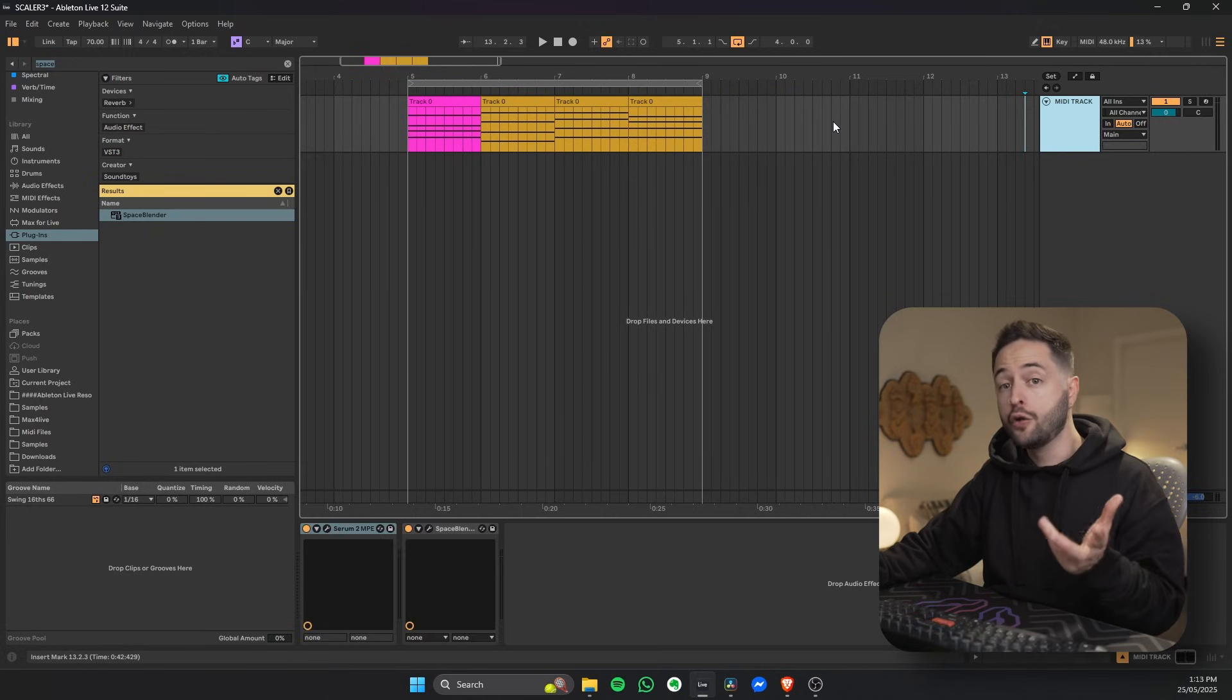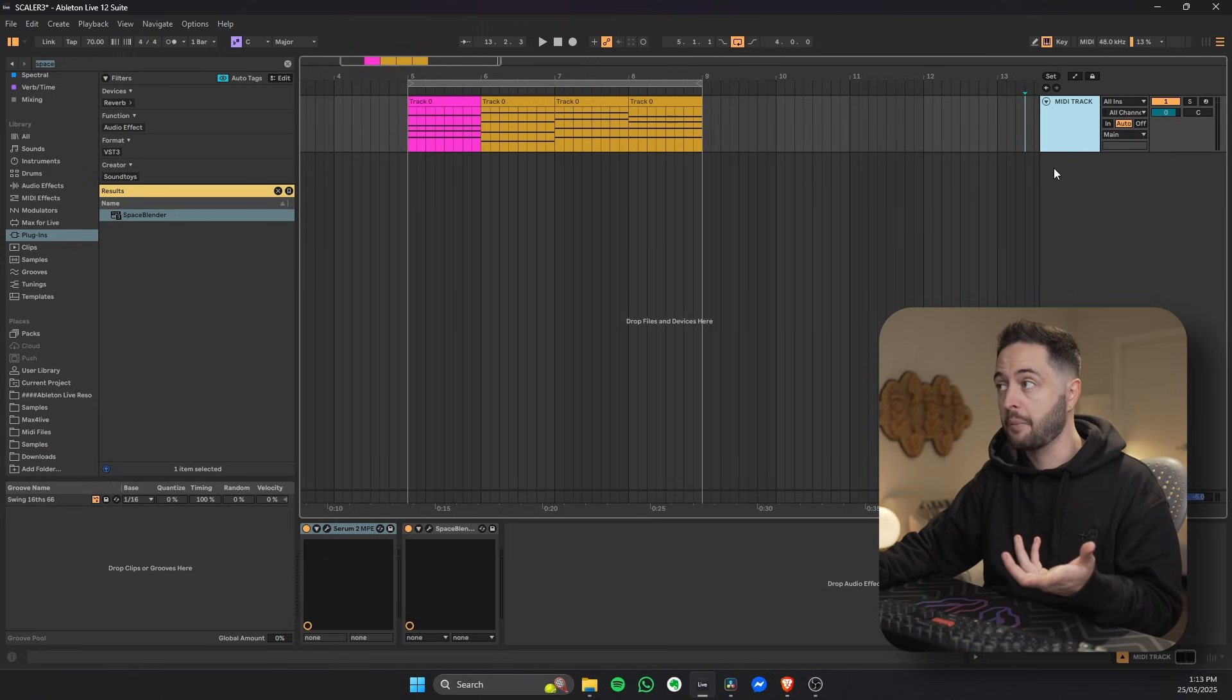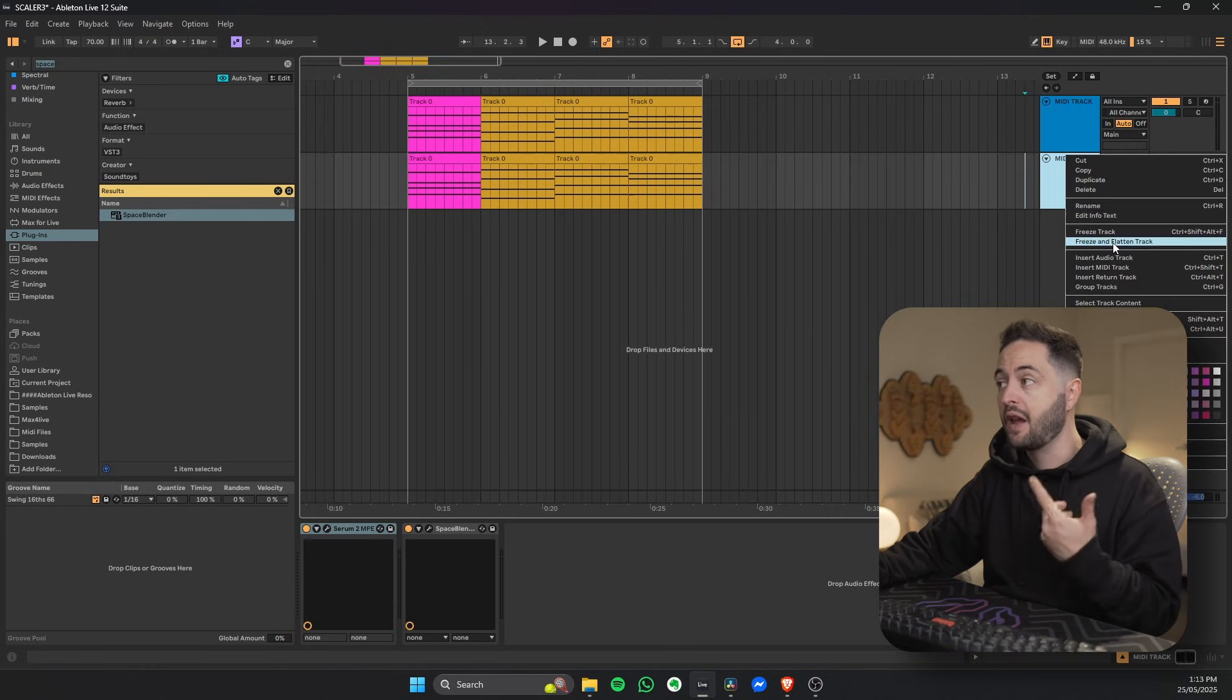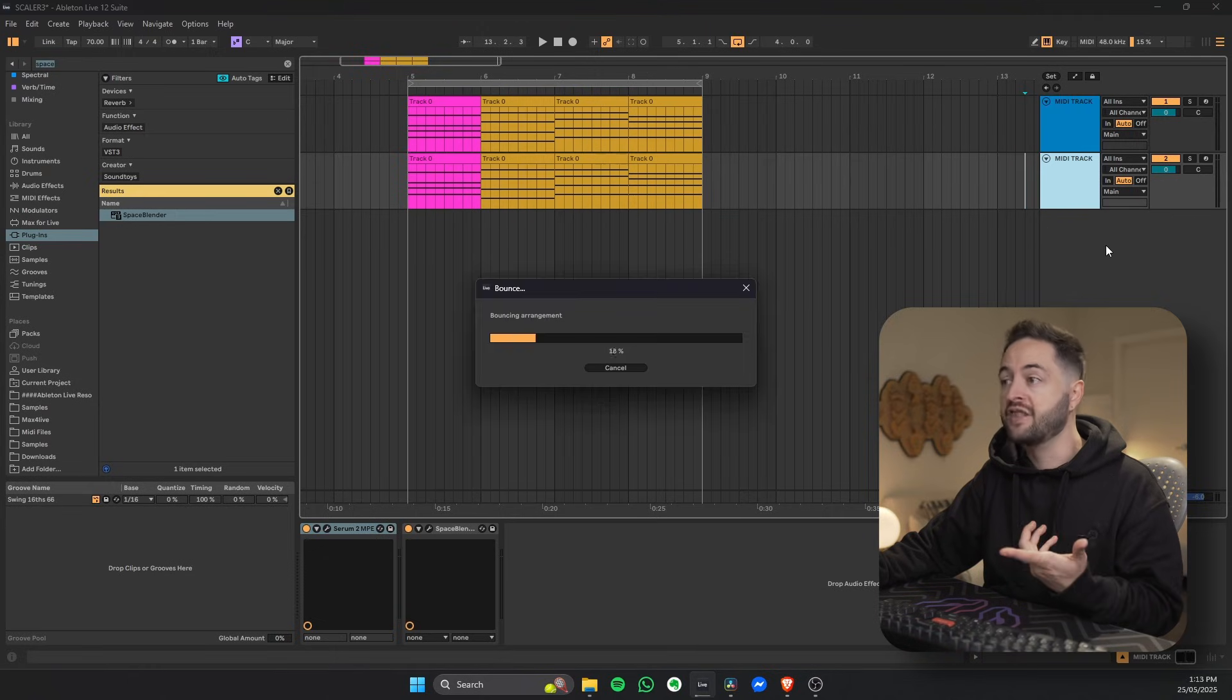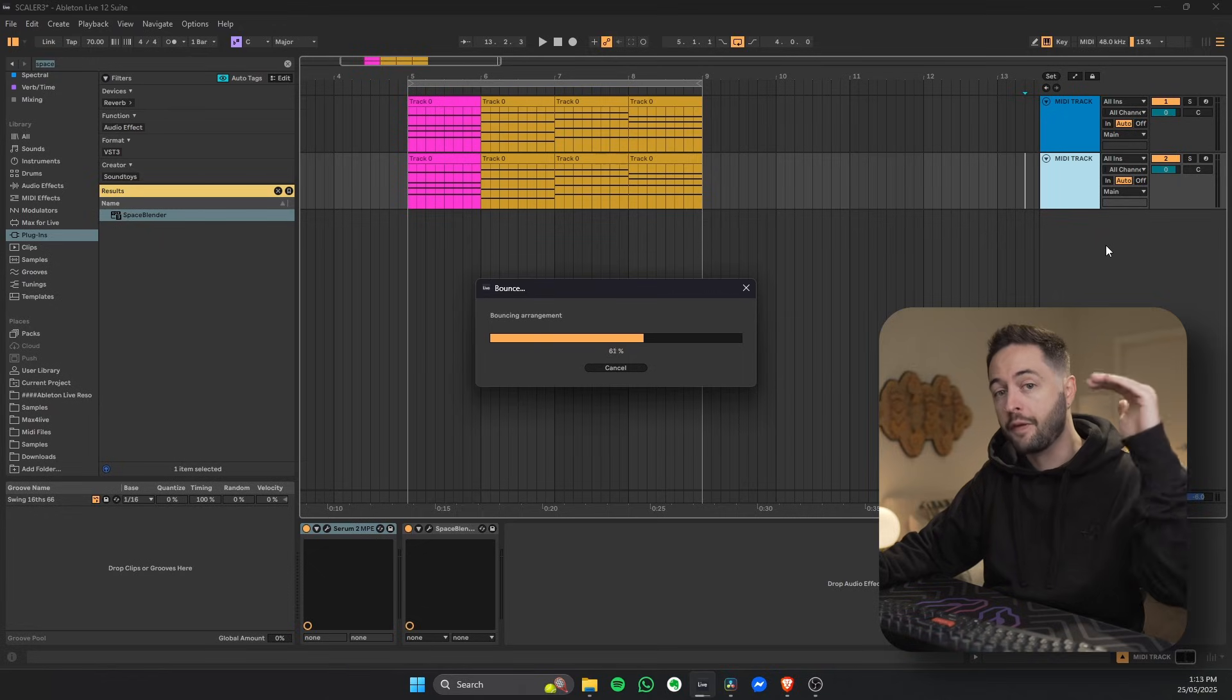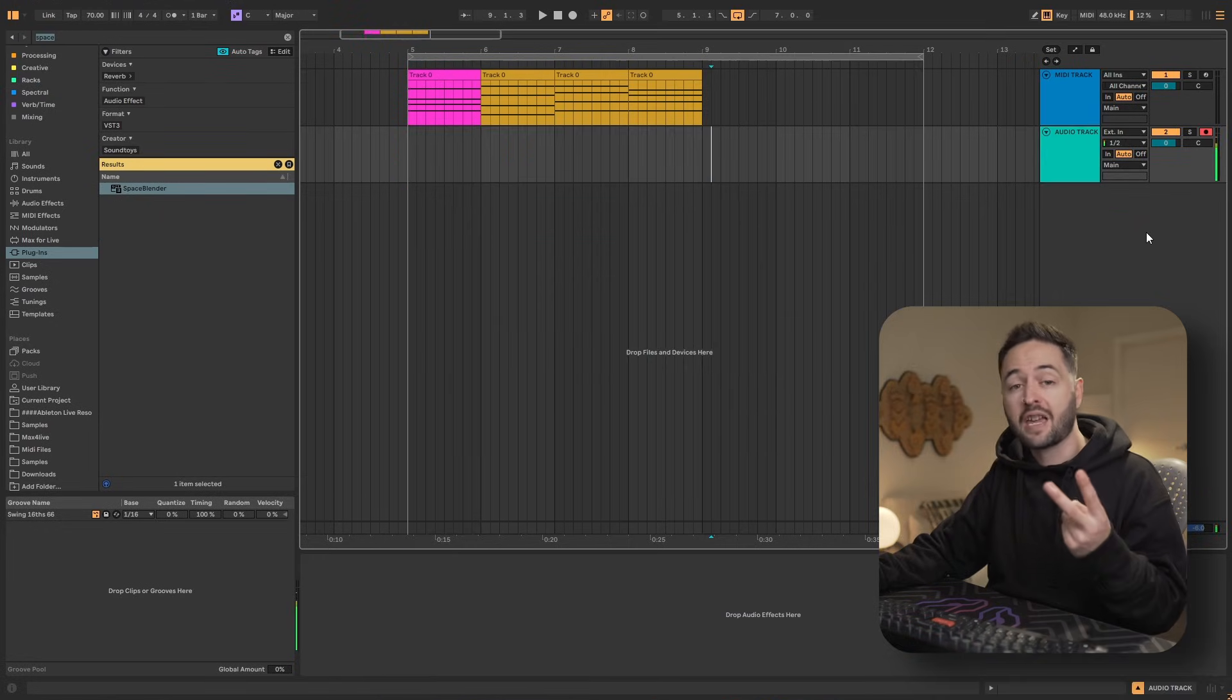If you don't want to lose the original MIDI track, I suggest you duplicate using Command D the track and then you freeze and flatten the duplication so that you have both the MIDI and the audio.